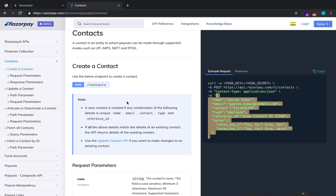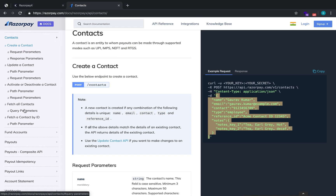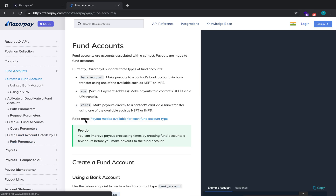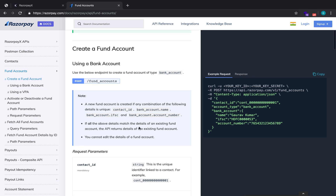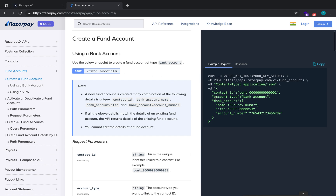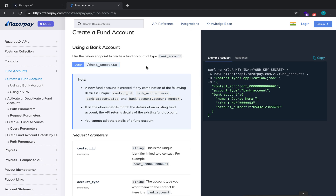After the contact is done, the second step is to link bank accounts to that contact — this is called creating a fund account. You have the option of creating a fund account of type VPA, bank account, or credit card. We'll look at the case where the type is a bank account.